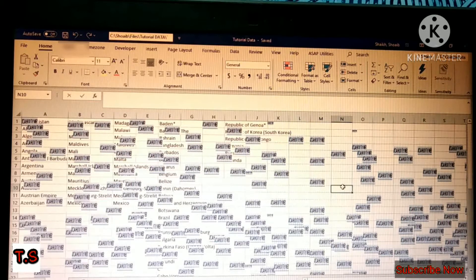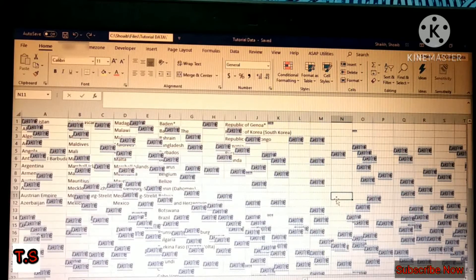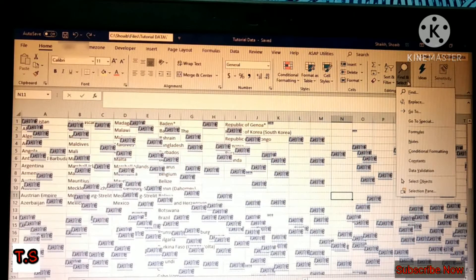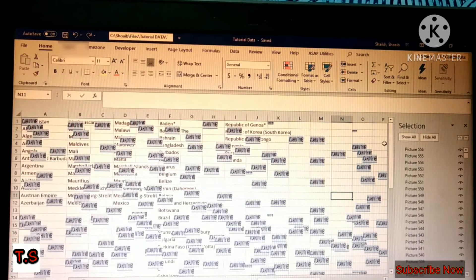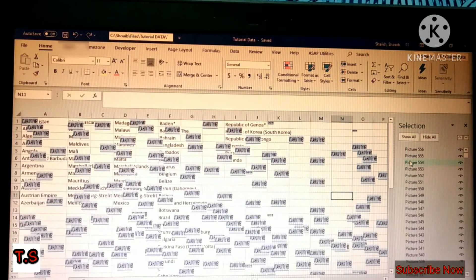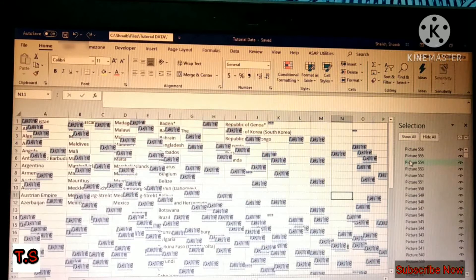I will show you four methods to delete objects from the Excel file. For the first method, when you open the Excel file, go to Home. At Home, there is an option called Find and Select. In that, go to the last option, which is Selection Pane. A small window will open on the right-hand side. You can see there are 556 images on my Excel sheet.